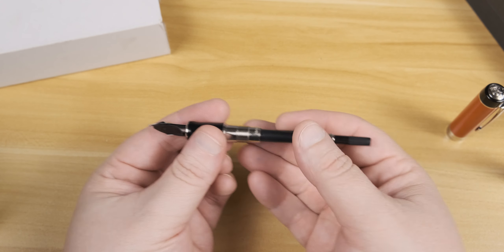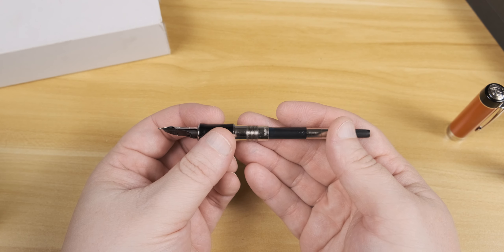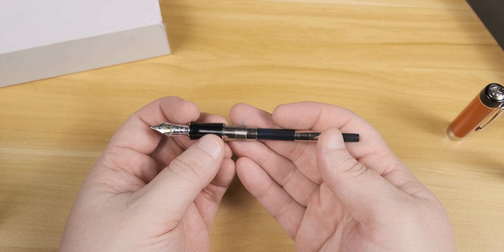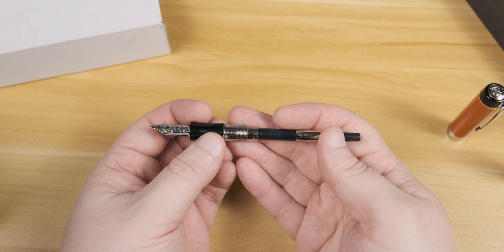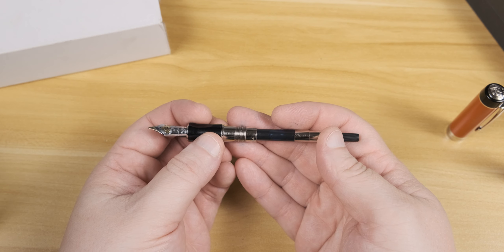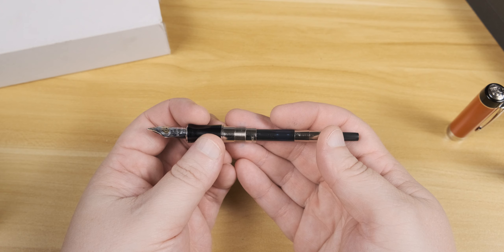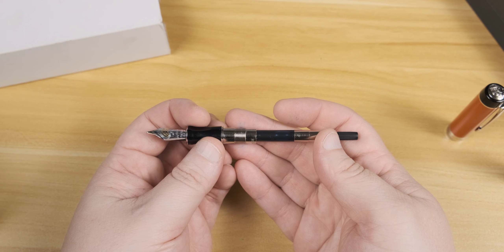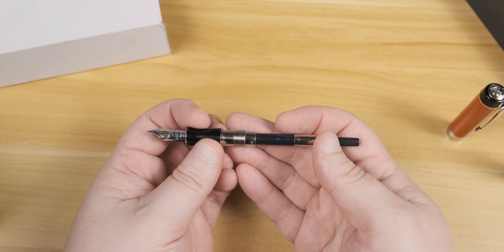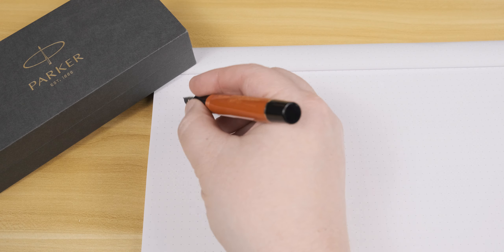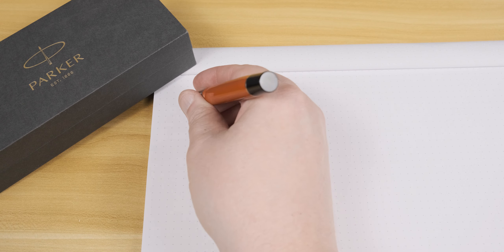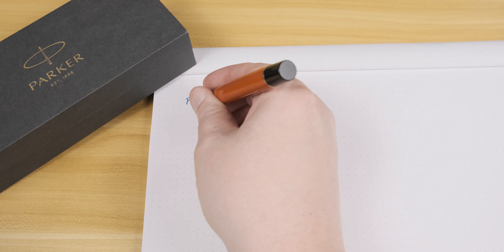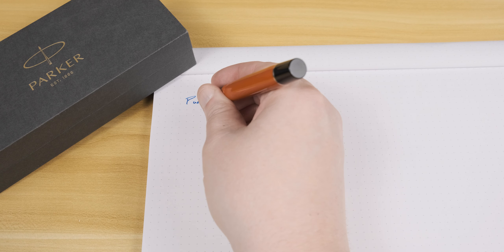And the last little bit here of the overview is the filling system. Here is that converter we touched on in the beginning. It holds a fairly standard amount of ink. And in this case, it's holding Pilot Blue. But let's go ahead and get everything put back together and take a look at the writing performance of this pen.